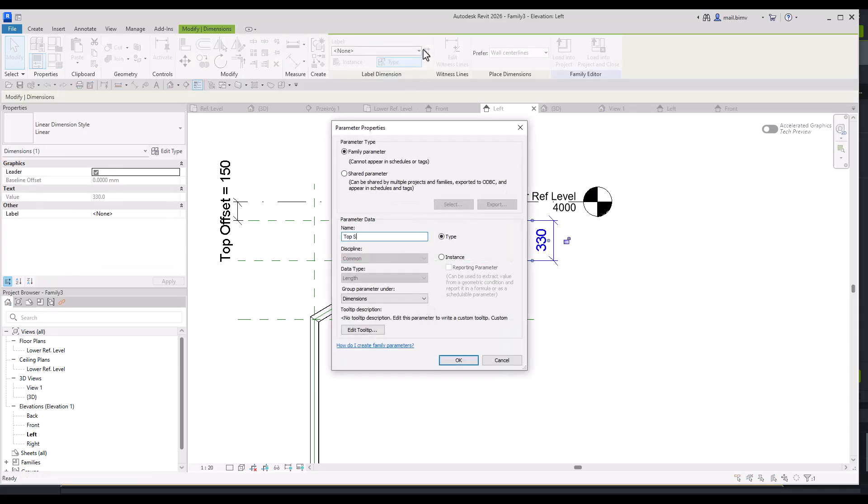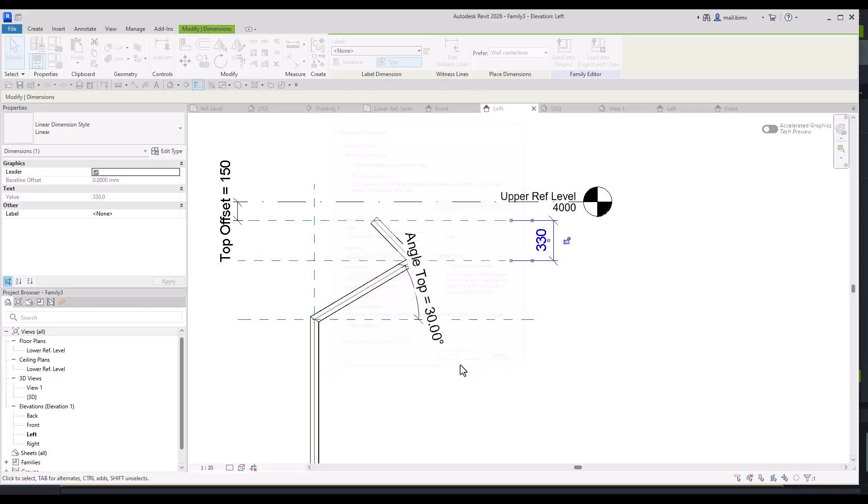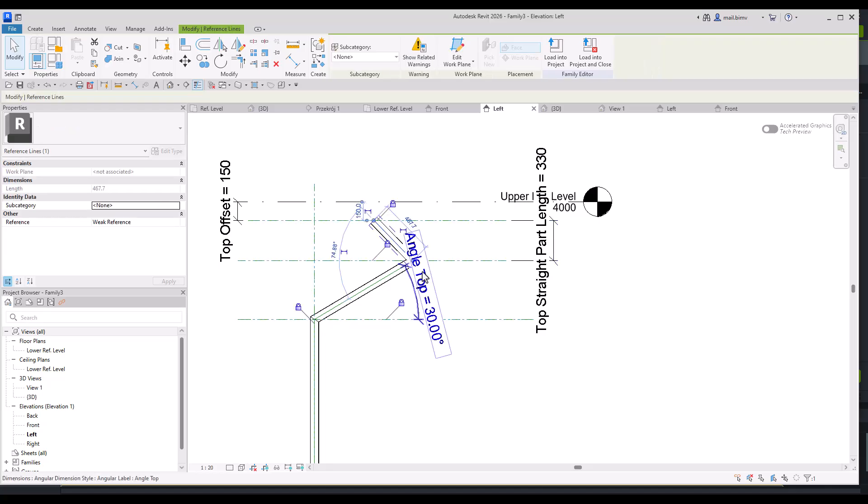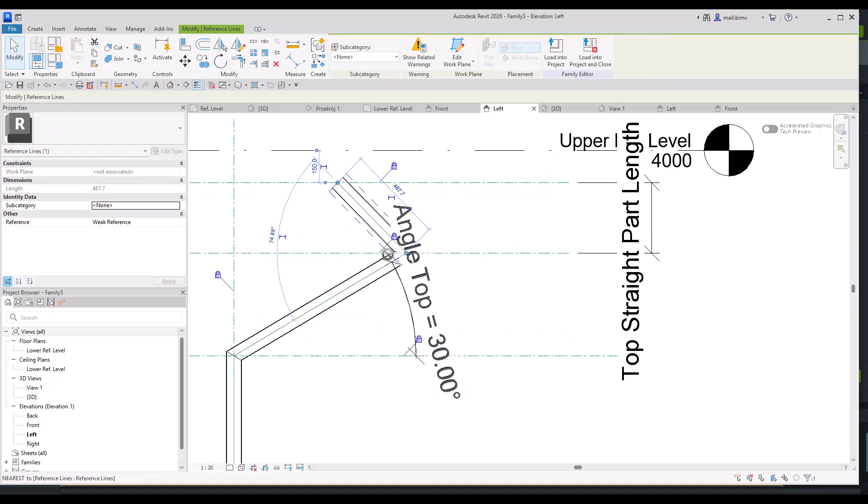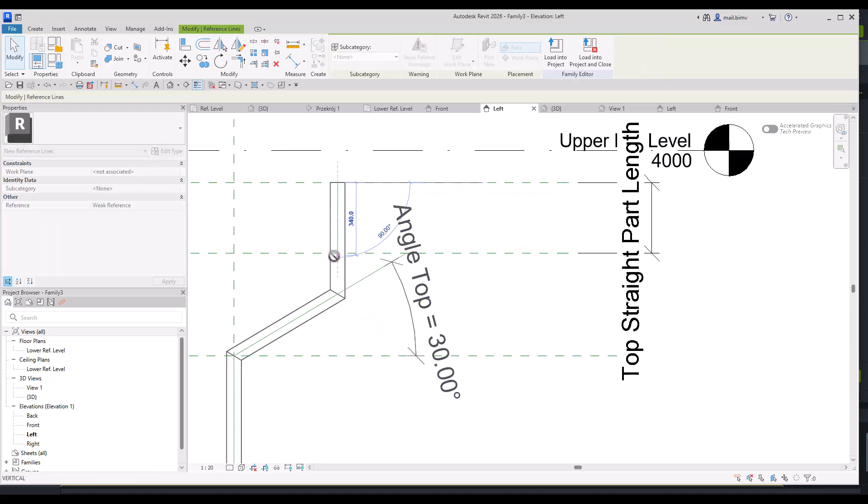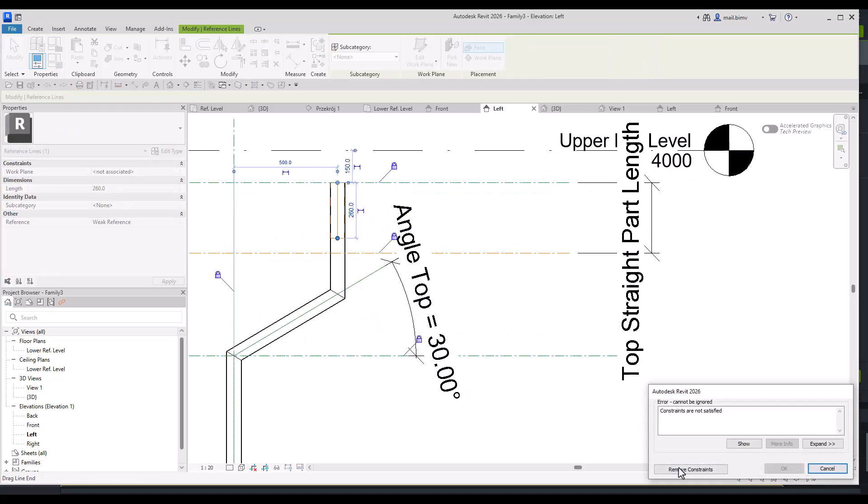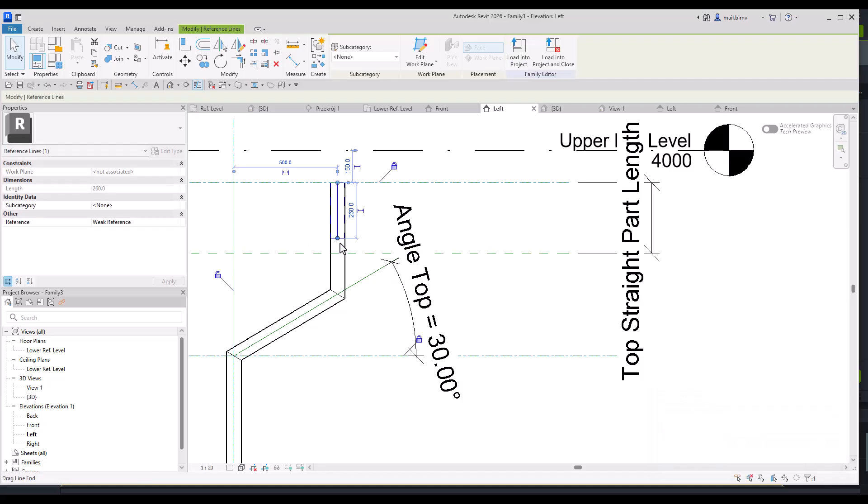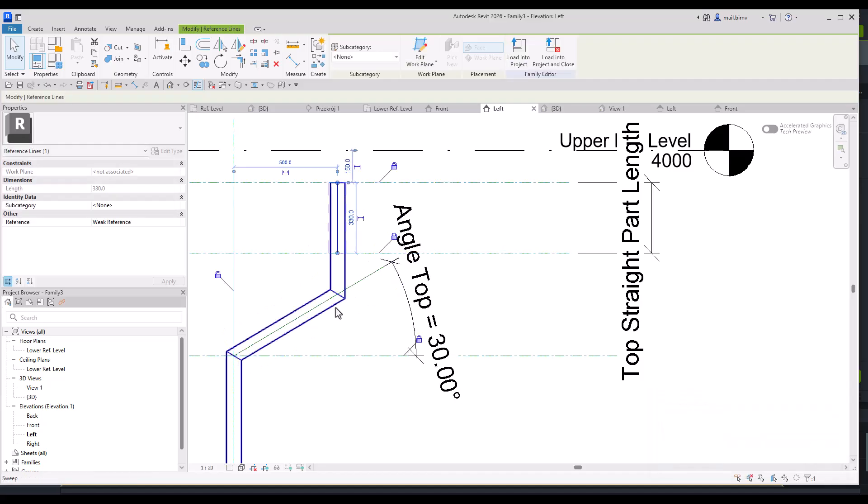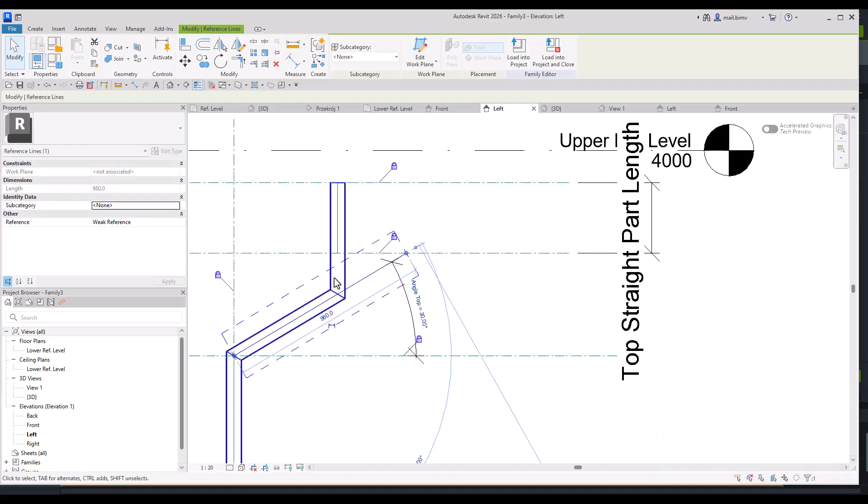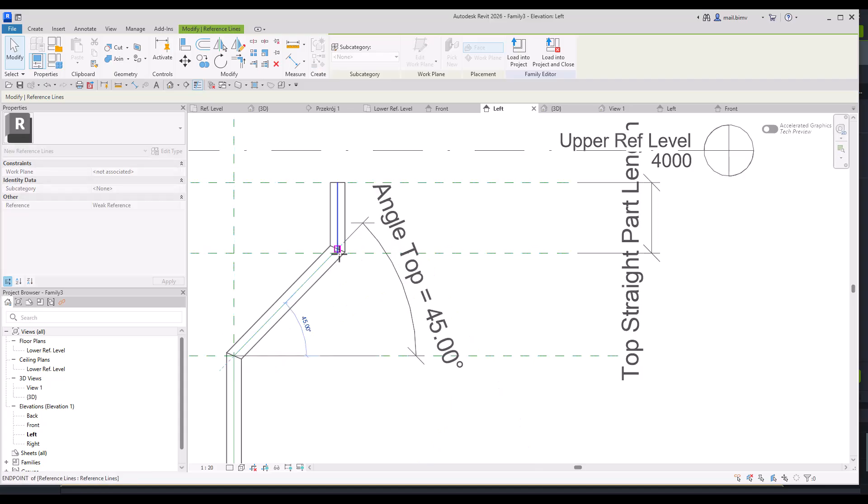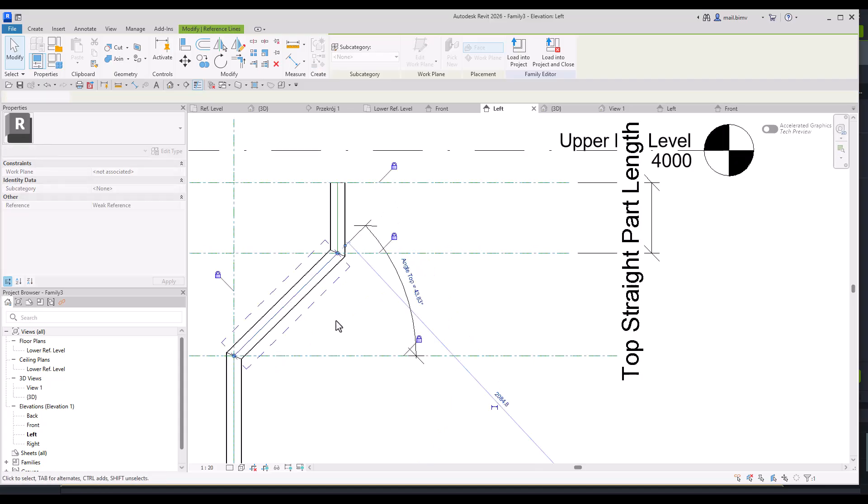And let's call it top straight part length. I will make it an instance. And I will try to fix that. First attaching to this part.